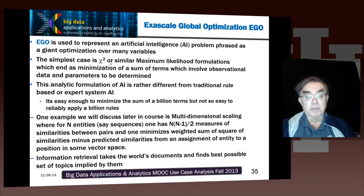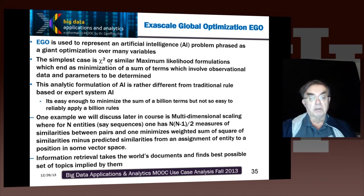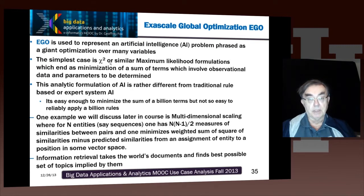One simple example is called multidimensional scaling. If you want to solve the AI problem of mapping entities in a non-vector space or arbitrary vector space to three dimensions, you have a global sum over essentially N-squared measures of similarity, and you minimize the weighted sum of squares of the similarities minus the predicted similarities when you assign them to vector space. Another important example of EGO comes from information retrieval, where you take the world's documents and try to summarize them or find topics implied by them. I expect EGO to grow in importance, and learning networks are also in this area.